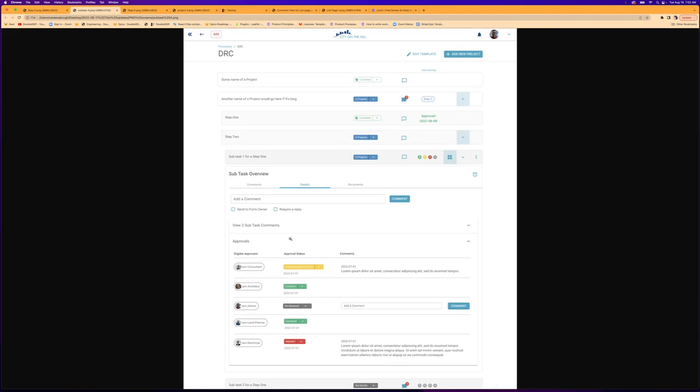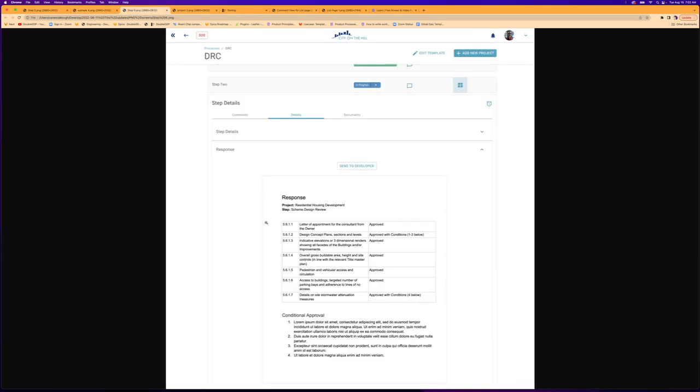allowing those approvers to have statuses for each of the sub-steps and make a comment about it, and then collecting all of those comments and responses into a document that can be sent to a specific role, like a developer.